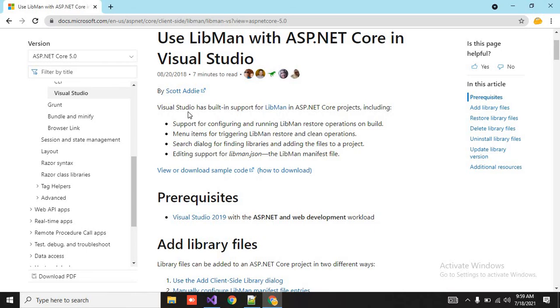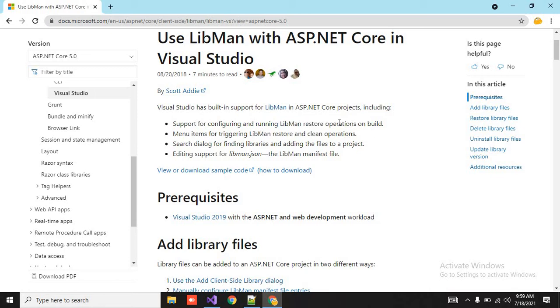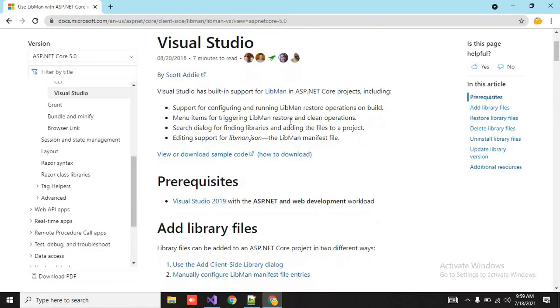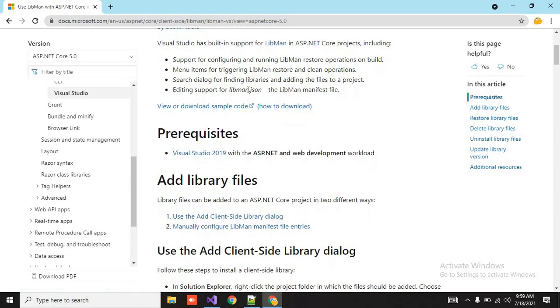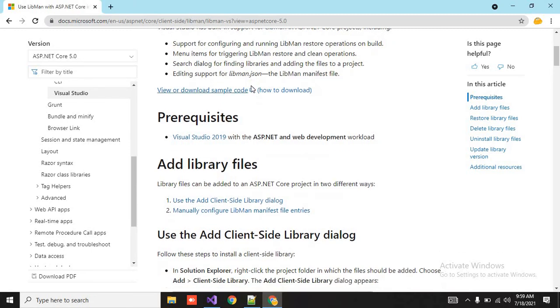See, Visual Studio has built-in support for Library Manager in ASP.NET Core project, including support for configuring and running libman restore operation on build. And then we will see practically how we can clean and restore it. And this libman.json file, how we can find it.